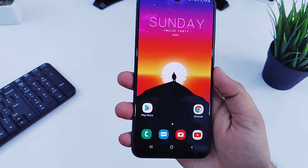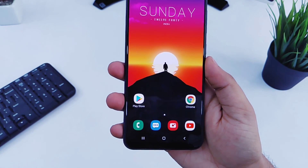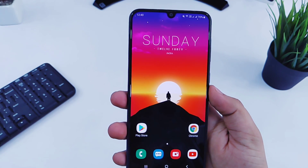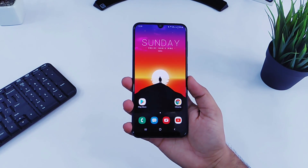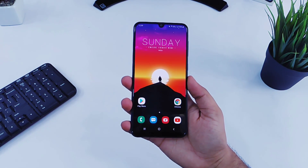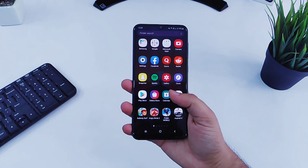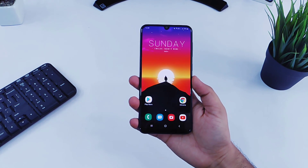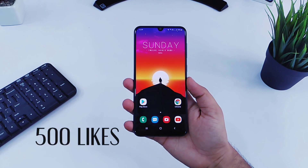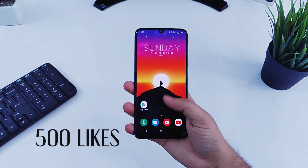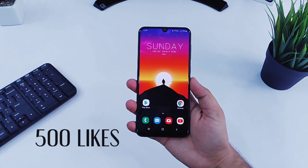Hey guys, Mr. Android here and welcome back to a brand new video. In today's video I will show you six most important settings that you should change in your Samsung device right now. All these settings will make your smartphone experience much better. Hit that like button and let's get started.